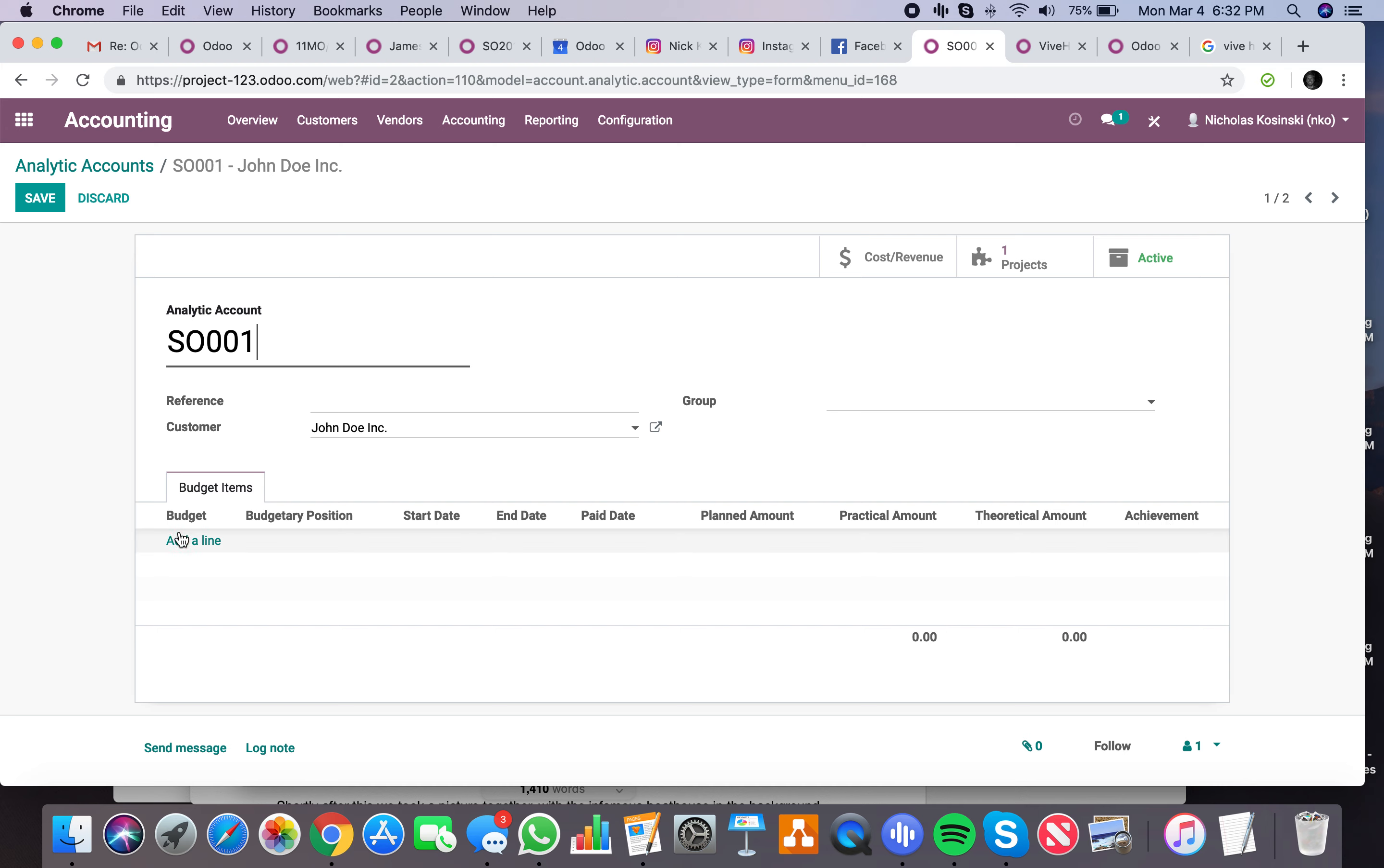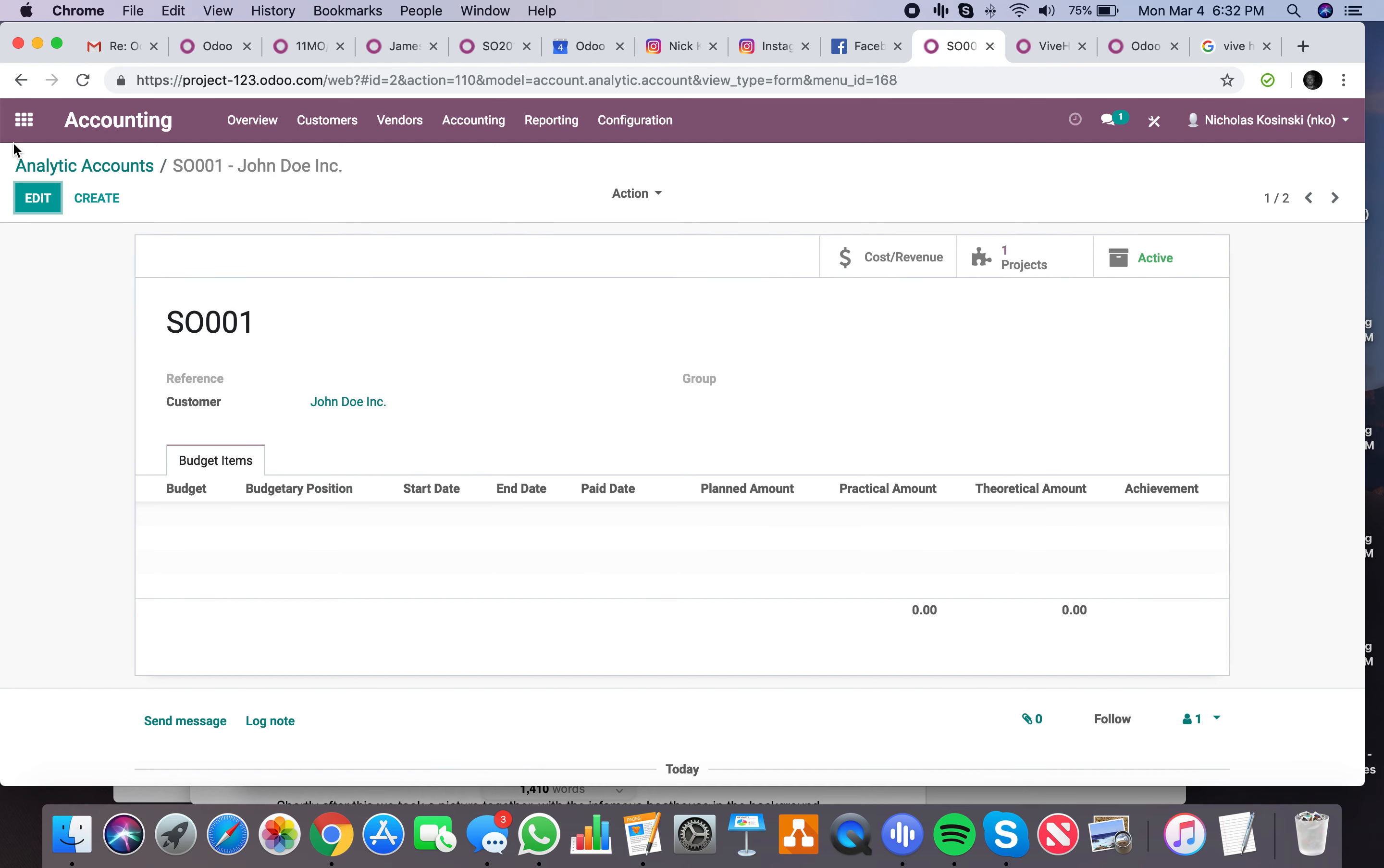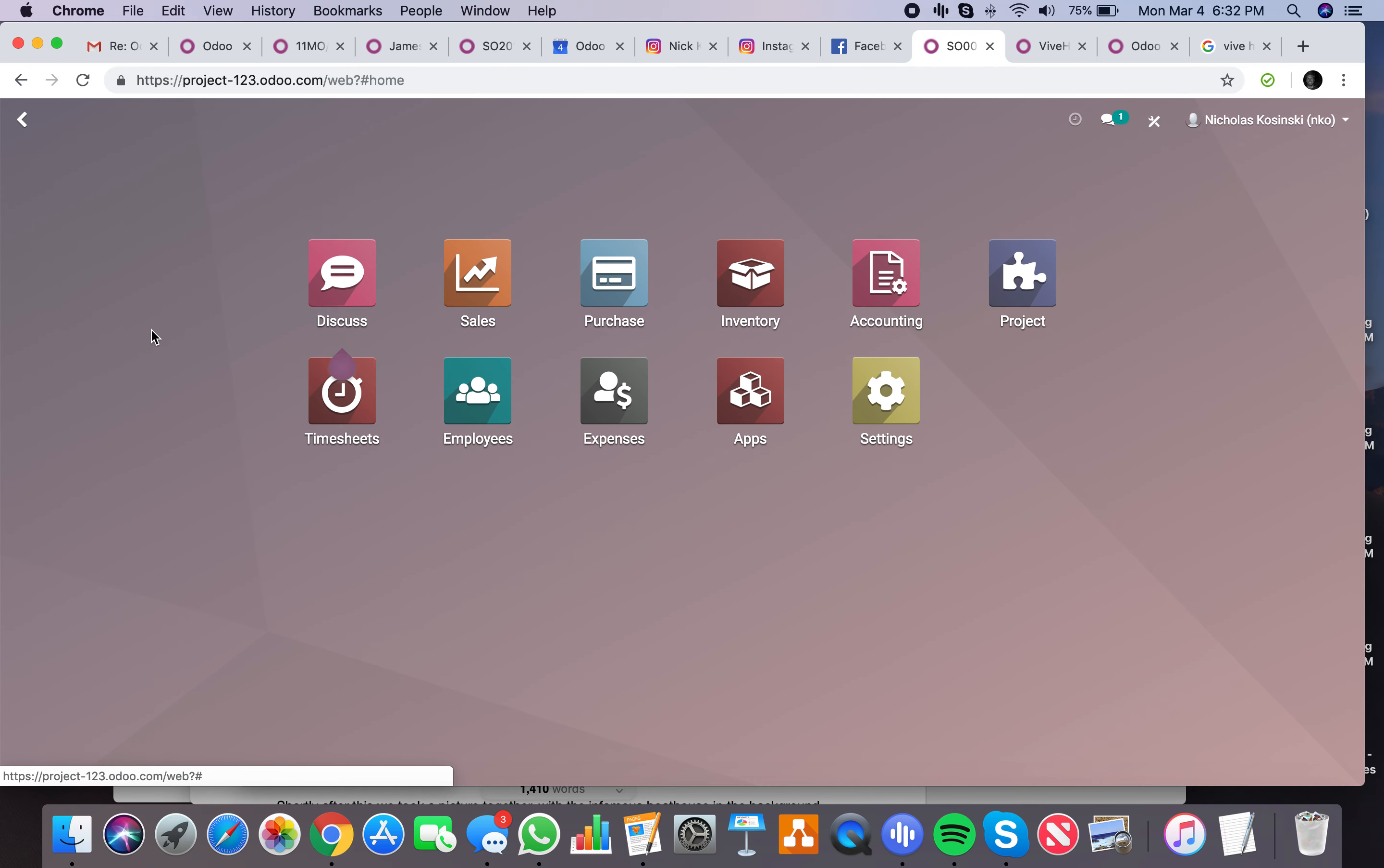So you may have a year-long project. You have 12 budgetary lines here with a start and end date, one per each month. And then you have a planned and theoretical and actual amount and an achievement listed across the board. And then obviously you see your project that this rolls into right here. You'll have all your documents, tasks, timesheets. So let's just go back here to the order.